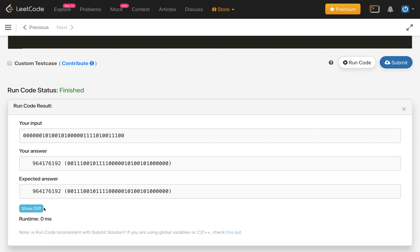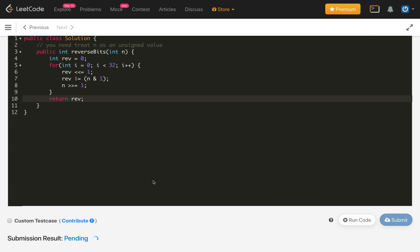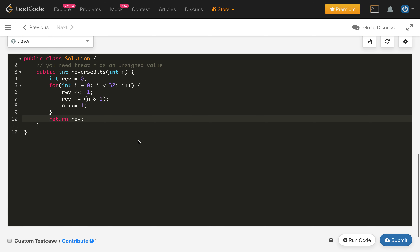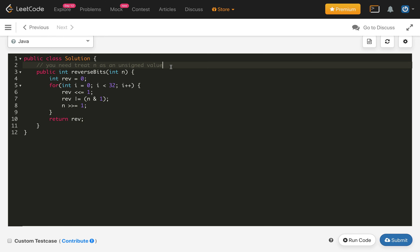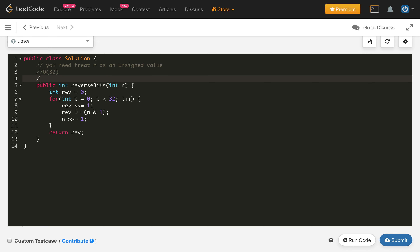Let's compile the code — it's working. Let's submit — it is accepted. The time complexity is O(32) since the loop runs 32 times, and the space complexity is O(1) because we are using only constant variables.